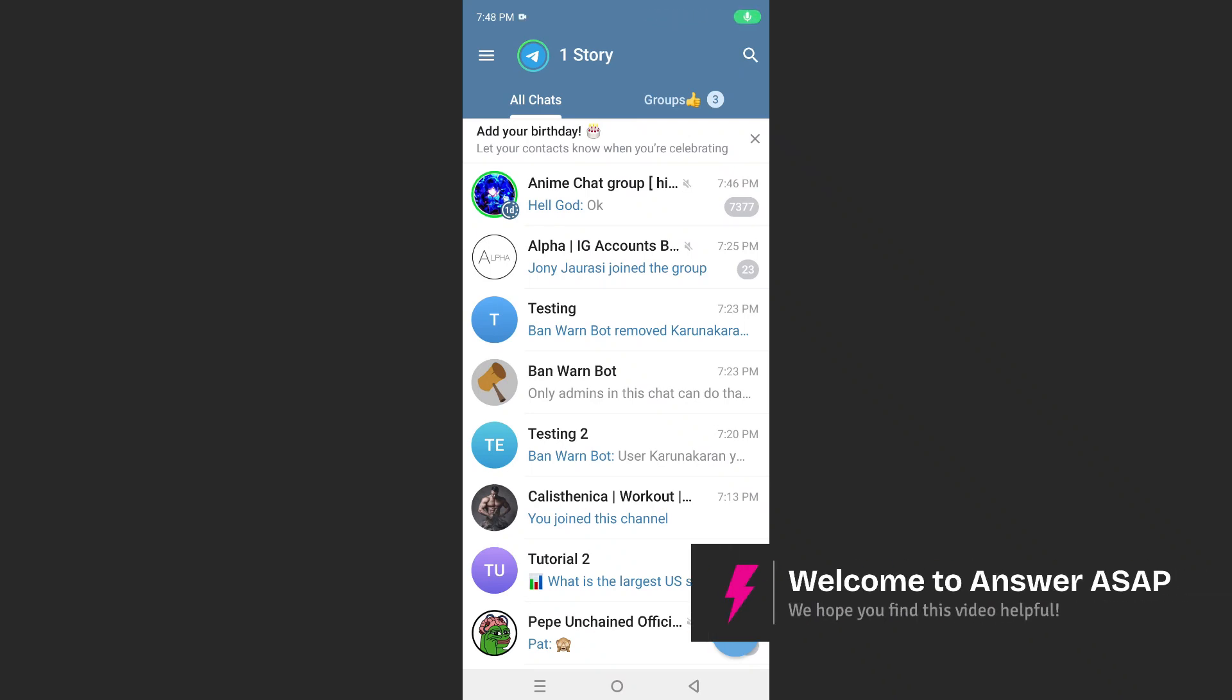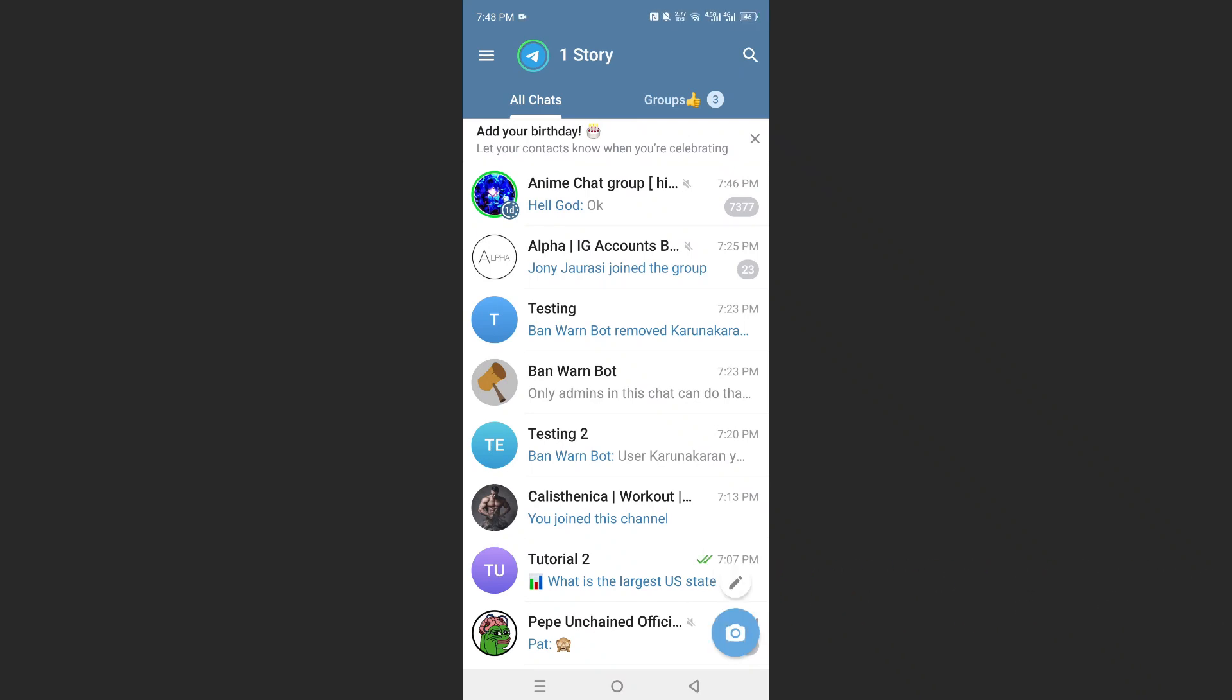Hey guys, in this video I will show you how to log in to Telegram using your QR code.